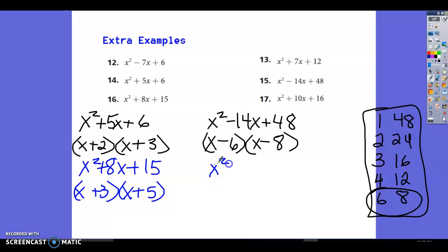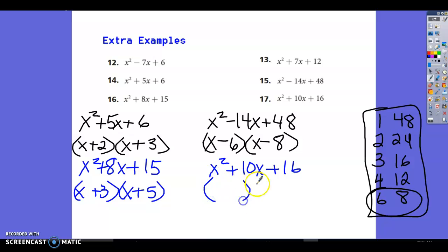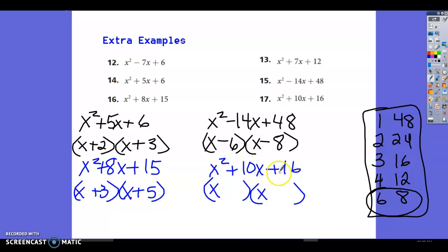Last one: x squared plus 10x plus 16. What multiplies to give 16 and adds to give 10? Factor pairs: 1 and 16, 2 and 8, 4 and 4. Two and 8 add to 10 and multiply to 16. Both signs are positive: (x+2)(x+8).